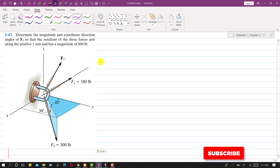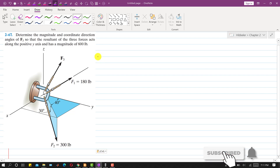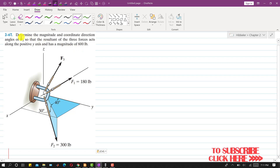Hello students, welcome to my channel Engineers Academy. Let's solve this particular problem. In this problem, we are required to determine the magnitude and coordinate direction angles of F3.